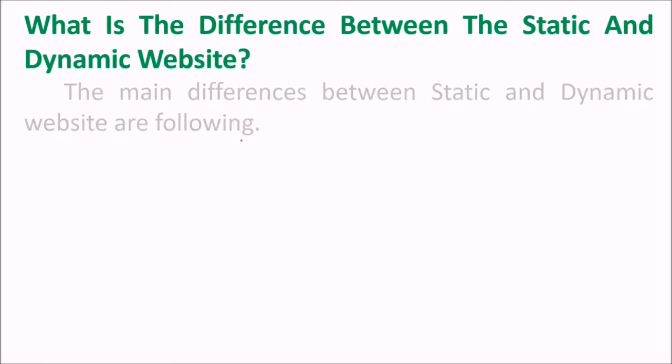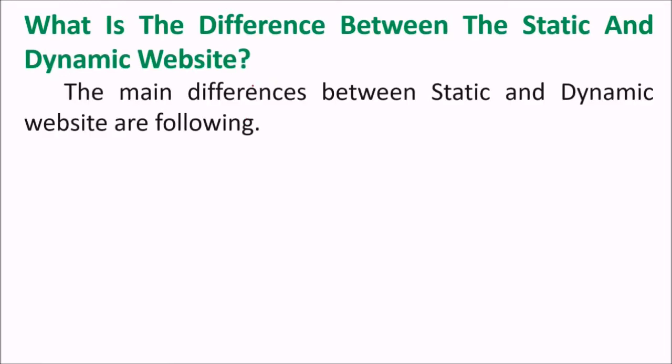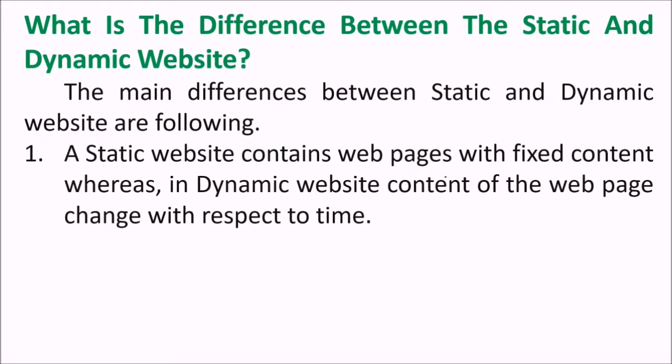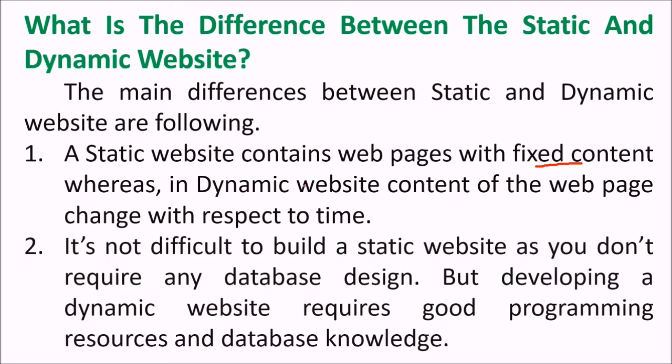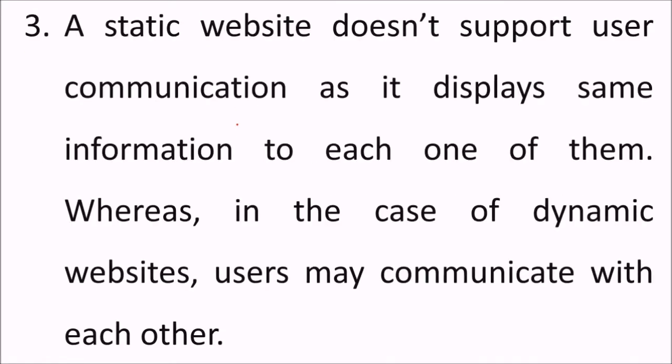Difference between static and dynamic website. Static website contains web pages that are fixed content. In dynamic website content, the web page will change with respect to the user engagement, user request, and the response from the server. It's not difficult to build a static website as we don't require database so often. But developing a dynamic website requires good programming resources, database knowledge, and interactions. A static website doesn't support user communication as it displays same information to each one of them. Whereas in the case of dynamic websites, users may communicate with each other. They may give or request some input and on the basis of their input or the event, the response will come in the desired format.